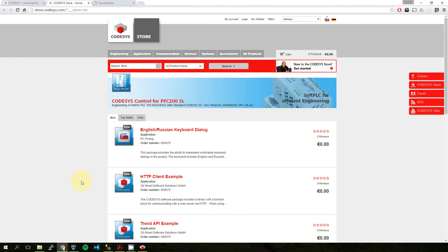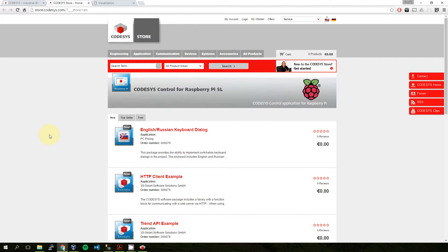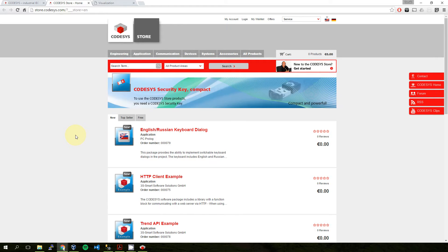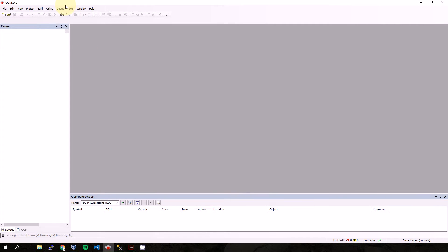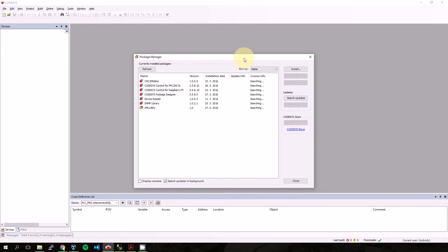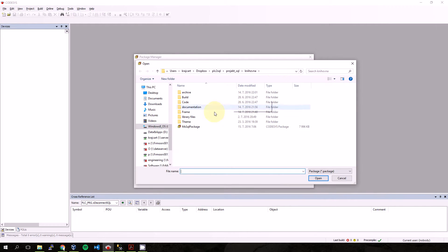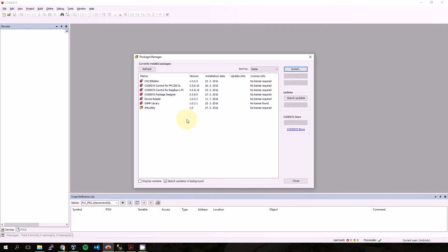So from this store we will download the Microsoft SQL library for our CODESYS development system and install it to the CODESYS 3.5 environment. In the package manager, I will install the Microsoft SQL package.